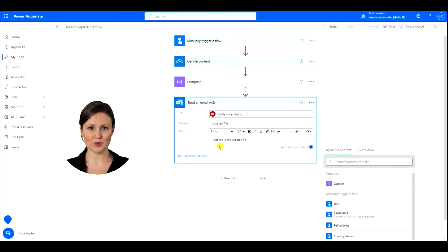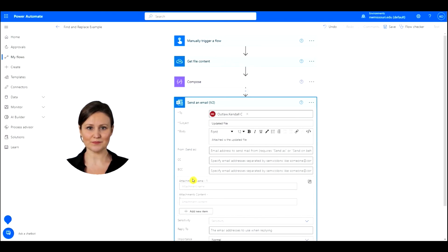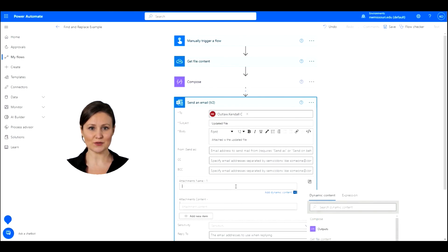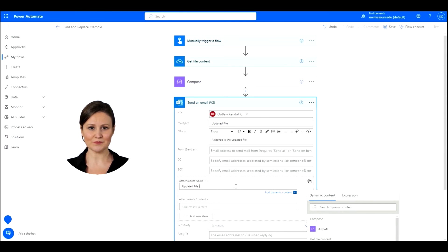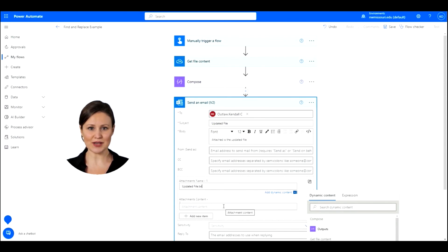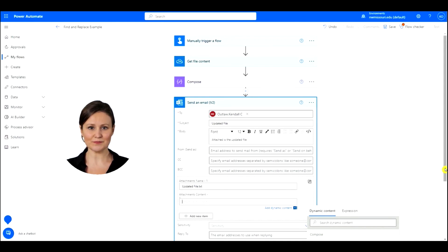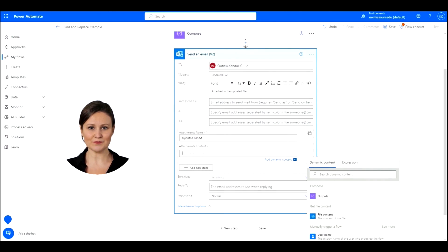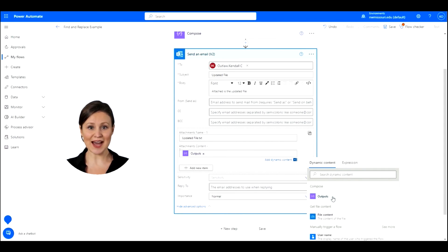Click the link to show advanced options. Type a file name in the Attachments Name section. Click in the Attachments Content section. Go to Dynamic Content and choose Outputs from the Compose section.